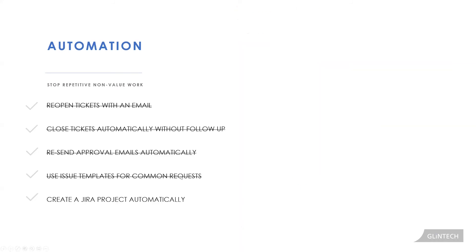And to give you another idea on how powerful automations can be and how they can work together, if you're missing some inspiration, here's another one, which is creating a Jira project automatically. This would be especially useful if you're in a large organization and you receive a lot of these types of requests. And we've also incorporated our approval process in this one because that was some of the business logic that we had.